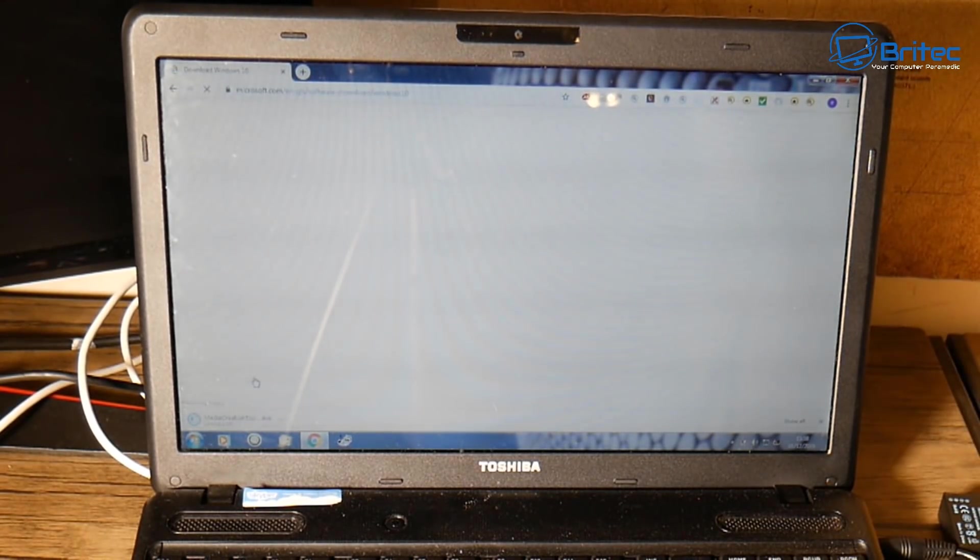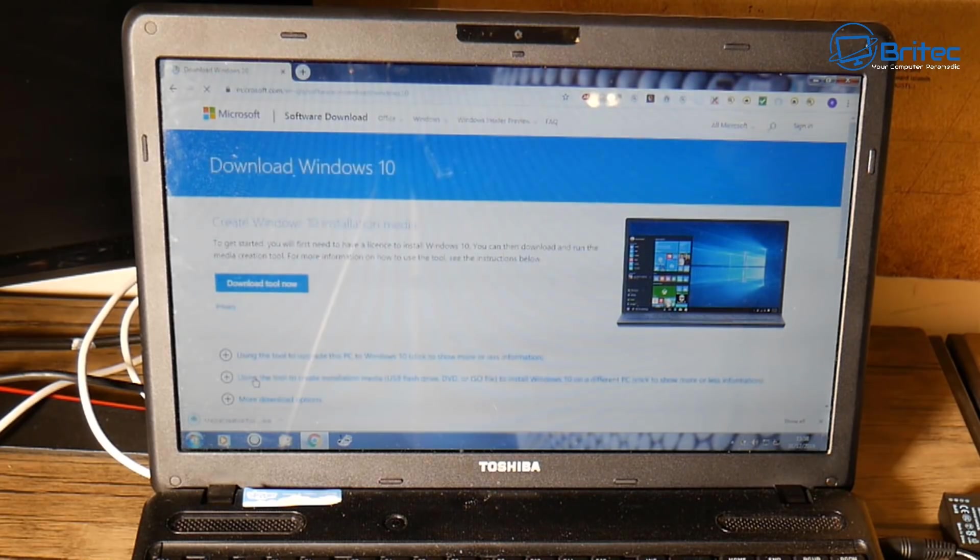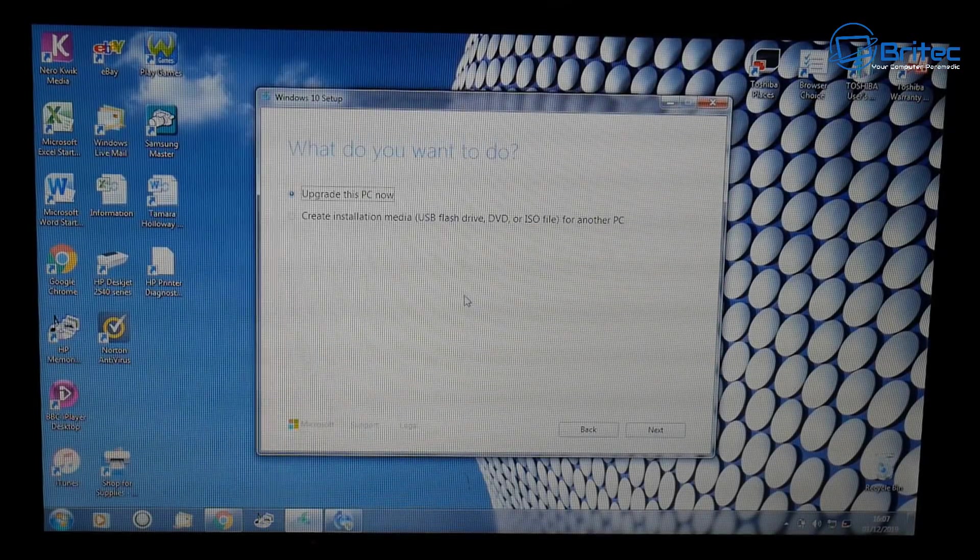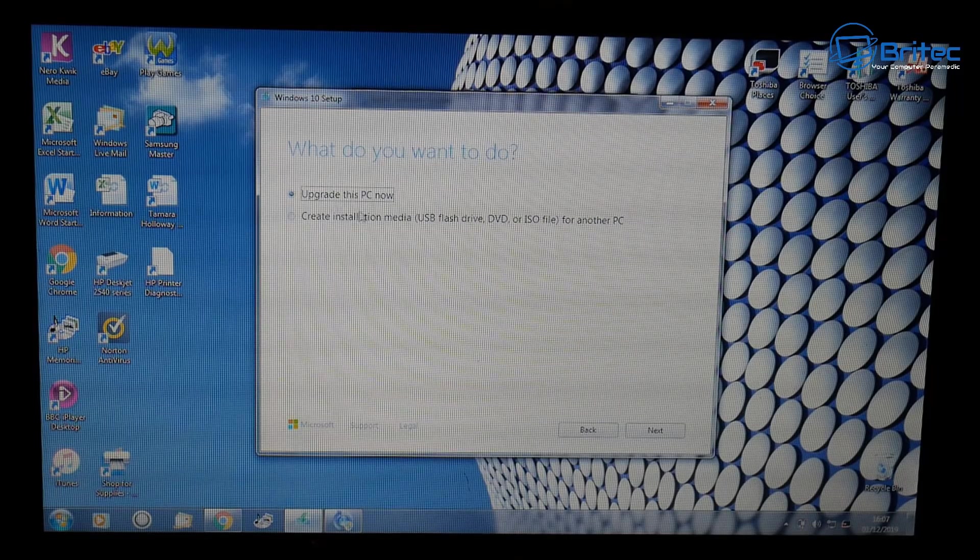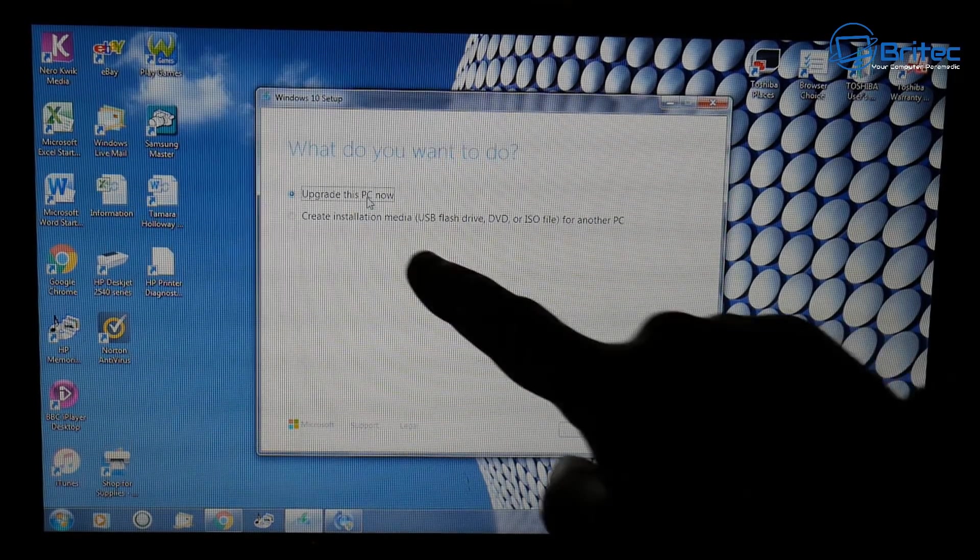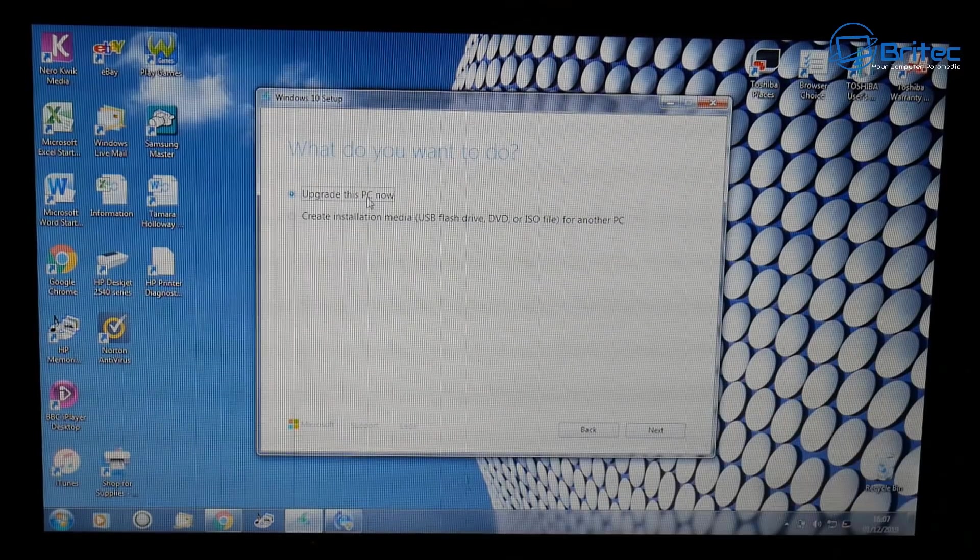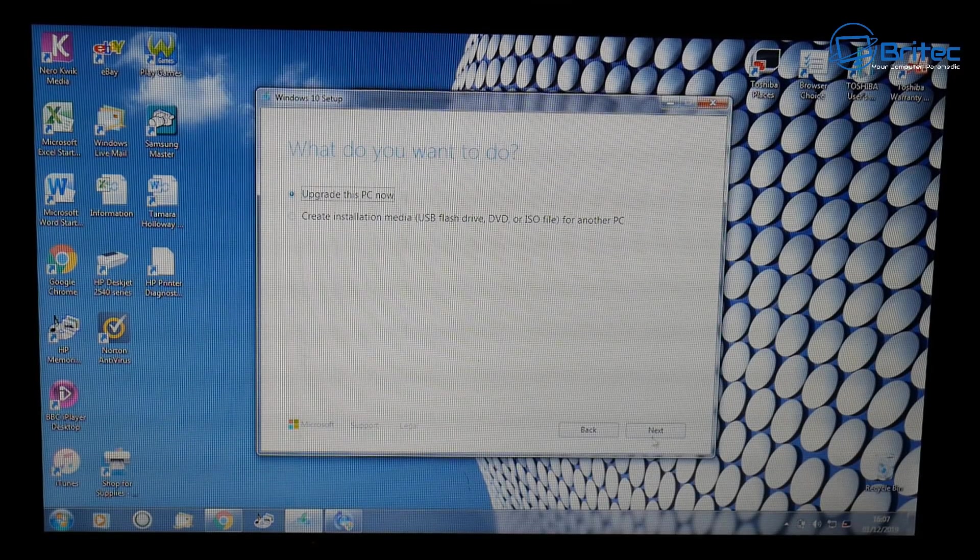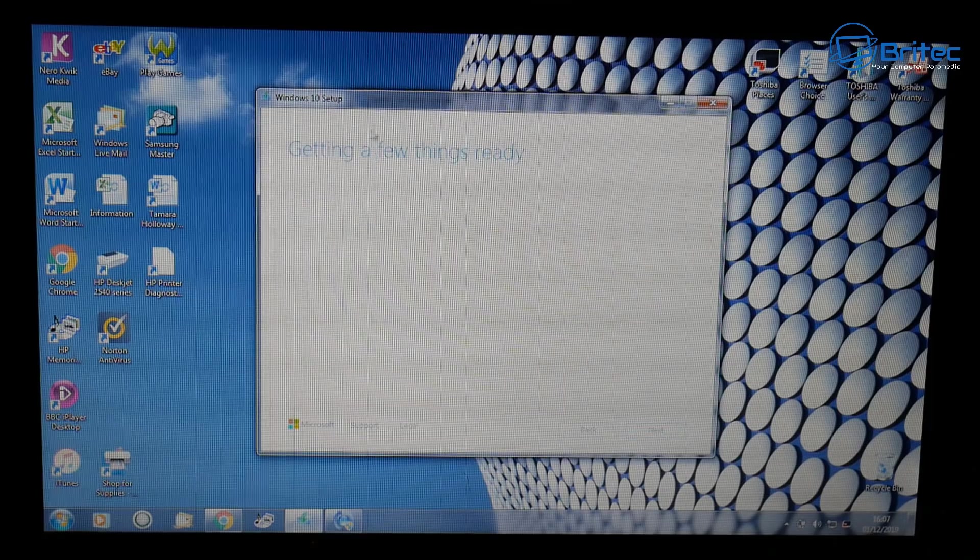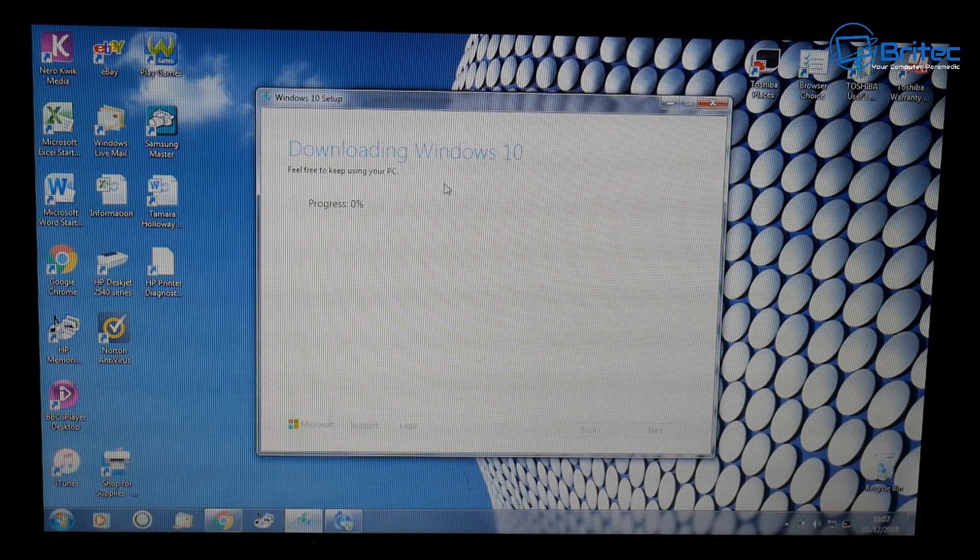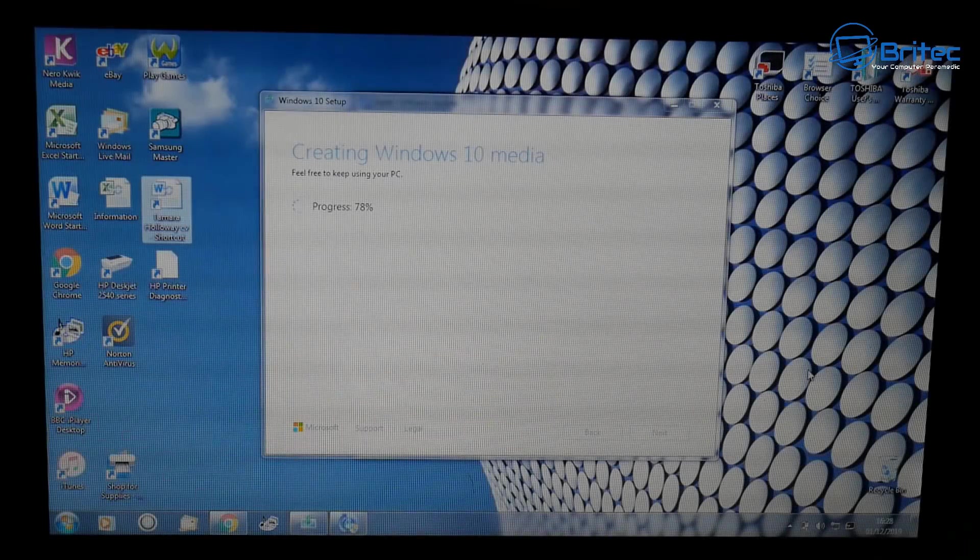I've got the media creation tool downloaded and started it up inside the computer I want to upgrade. You can see here it says 'upgrade this PC now.' If you're going to do a fresh install, you would create your Windows media USB flash drive by clicking on the radio button below that and do a fresh install. But I'm going to be doing the upgrade process.